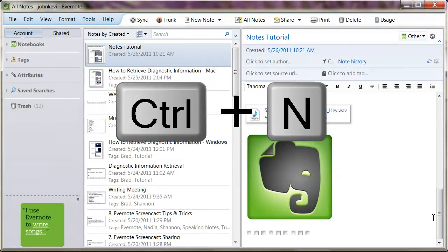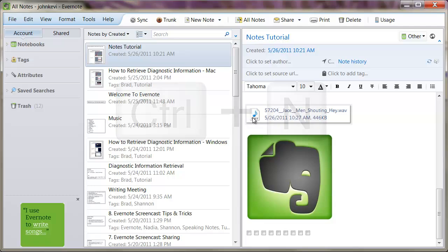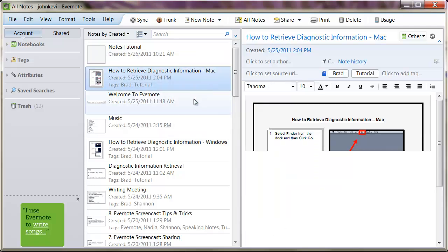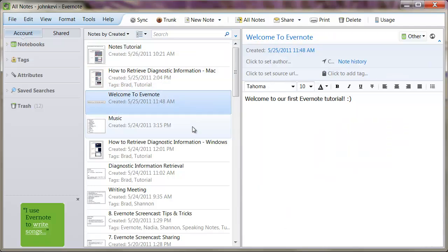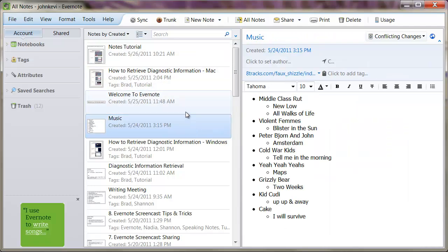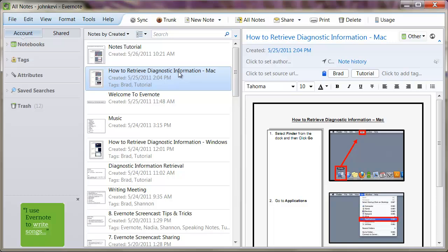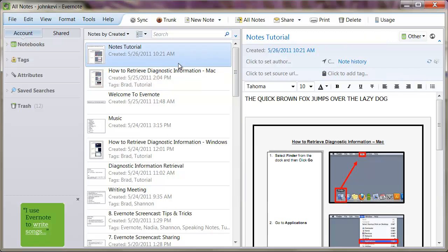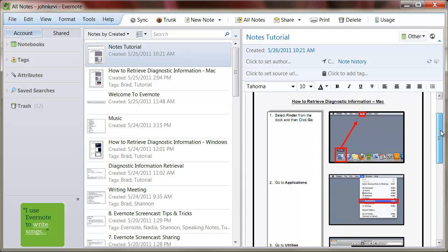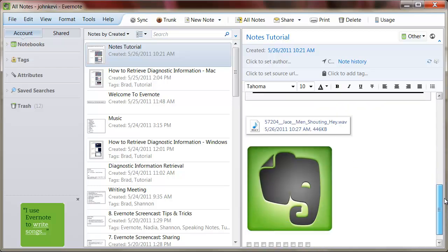Opening a previous note is just as simple. Click on any note from the center panel and it will instantly open in an editable format on the right. You can click away from your note at any time with no risk of losing your information. Evernote saves the note as soon as you open another one.